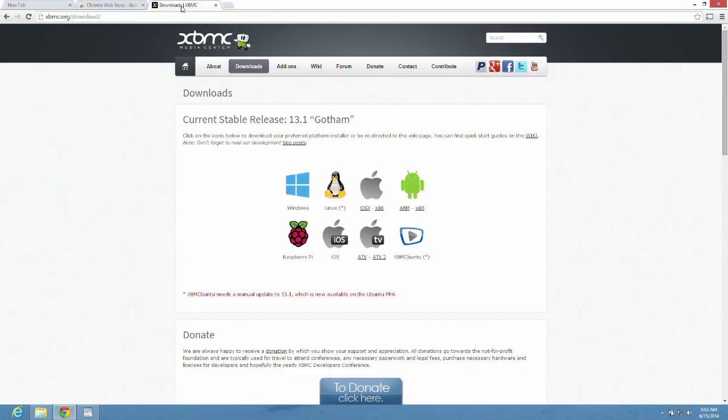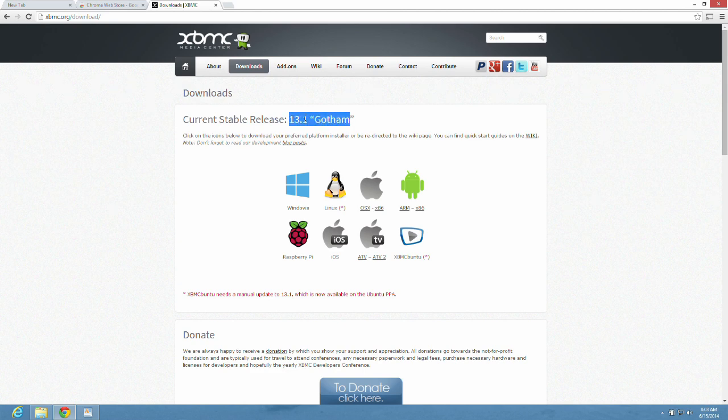The next thing you're going to need is Gotham 13.1 Windows version. Download that also.